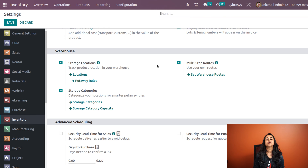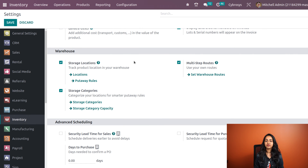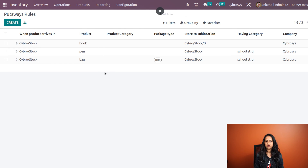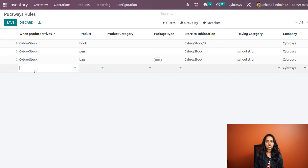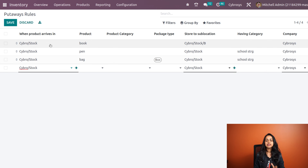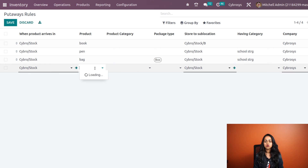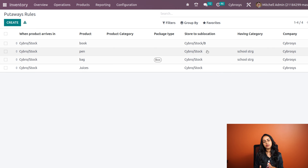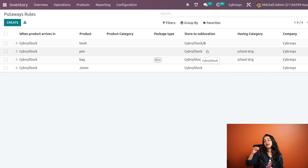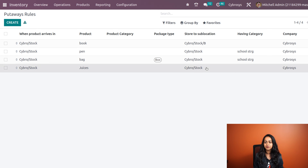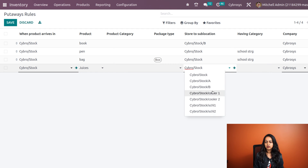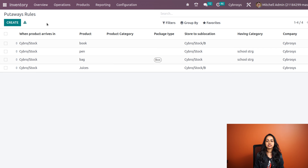We've enabled all three options. Only if you enable these will you see them under the Configuration menu. Opening Configuration and then Put Away Rules — here is the place where you create the rules. I'm clicking Create: when a product arrives at Cybro Stock, I specify the product as Juices, and the sub-location to store it is Cybro Stock B. Saving it — it's saved.